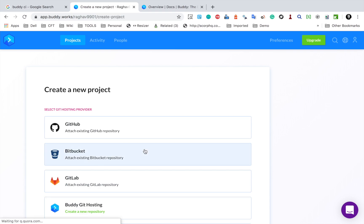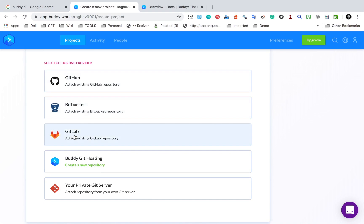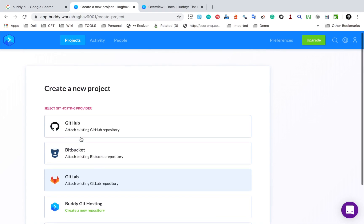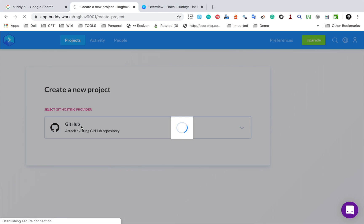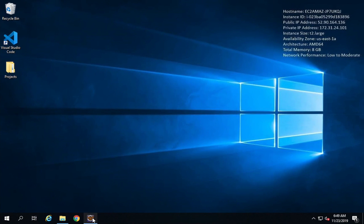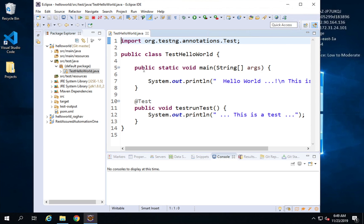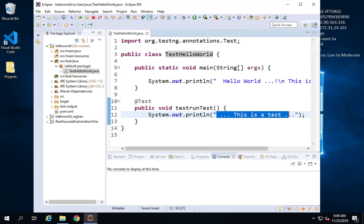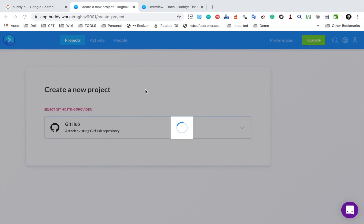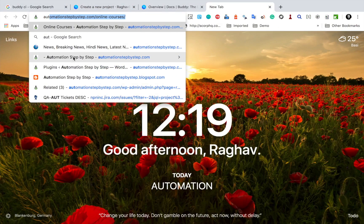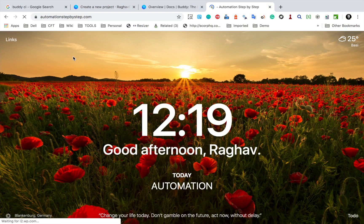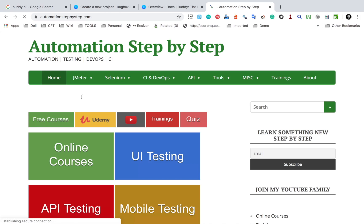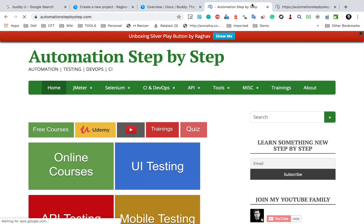Let us create a new project. I will click on Create new project. Now you can get your project from GitHub, Bitbucket, GitLab, Buddy Git hosting, or your private Git server. Let me go to GitHub. Now I have created a Java Maven project. I have this Hello World that is printing a test message on the console. In case you have an existing Java Maven project, you can use that for the demo. I have created a Maven project in a separate video — you will find the link to that video on my website automationstepbystep.com.